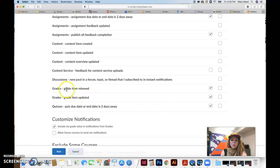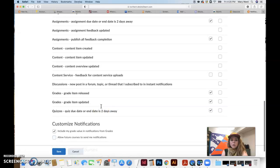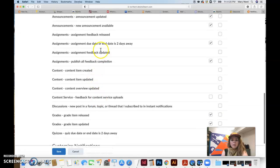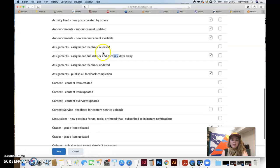Some of them tell you when a grade item is released, when quizzes are due, it just gives you a little reminder. This is the deadline, this is two days away. The assignment due date reminder two days away is great. Assignment feedback is updated.